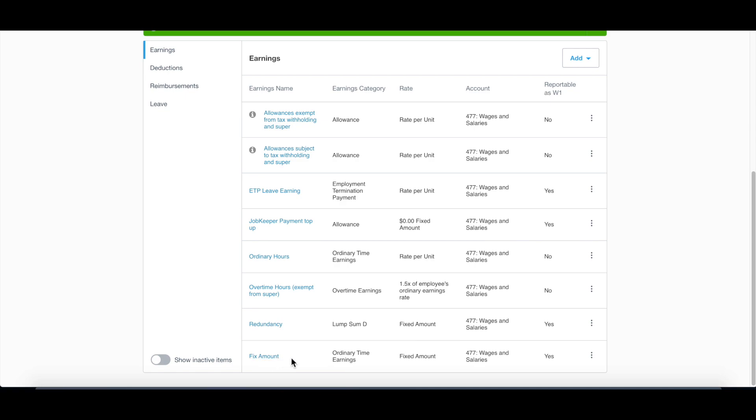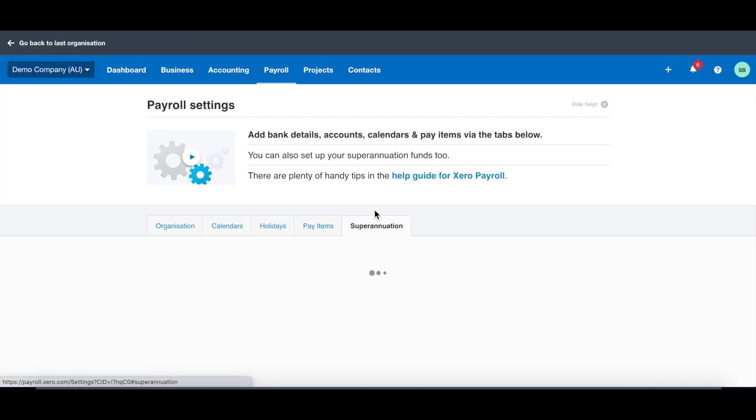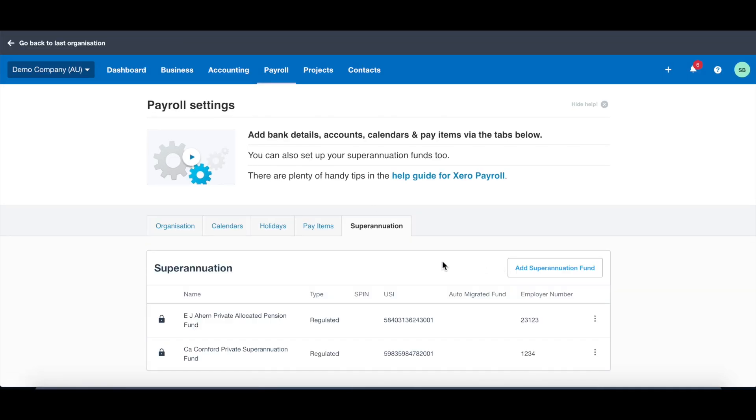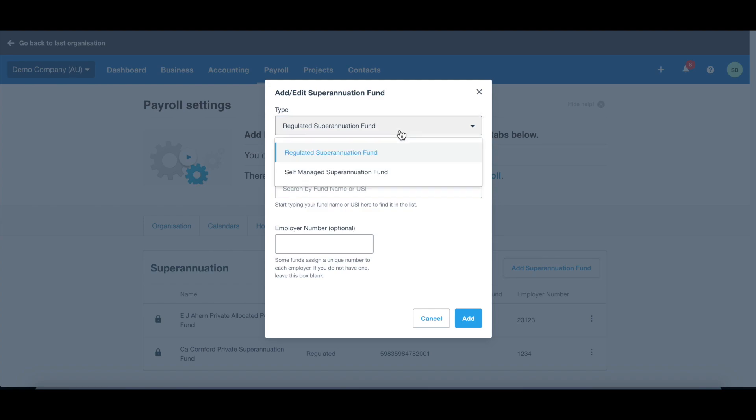You will have this new pay item here. The next one is go to superannuation. For each employee, you need to ask which super fund they use. You need to add the super fund here so you are able to select the super fund in the pay run. It could be a regulated super fund or self-managed super fund.